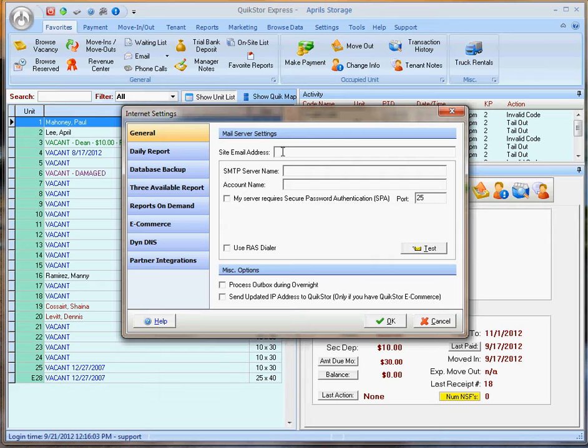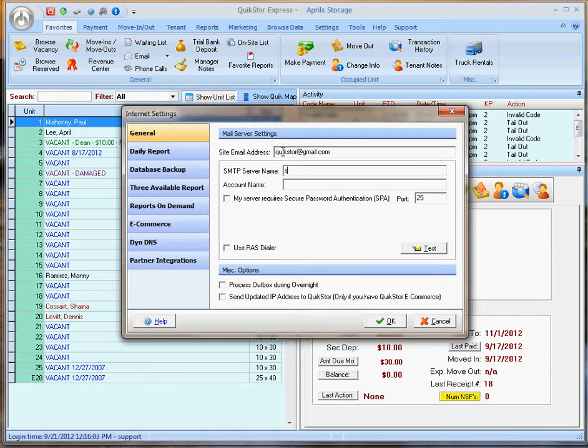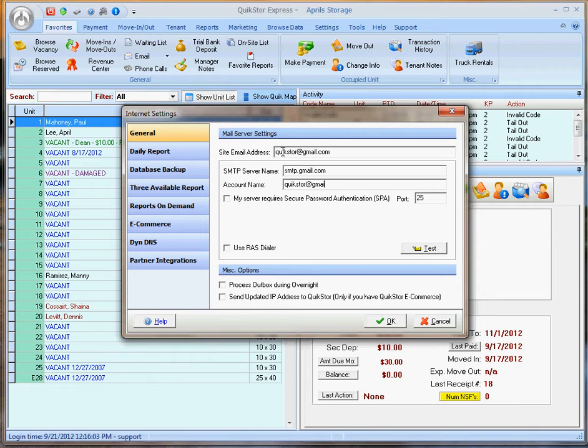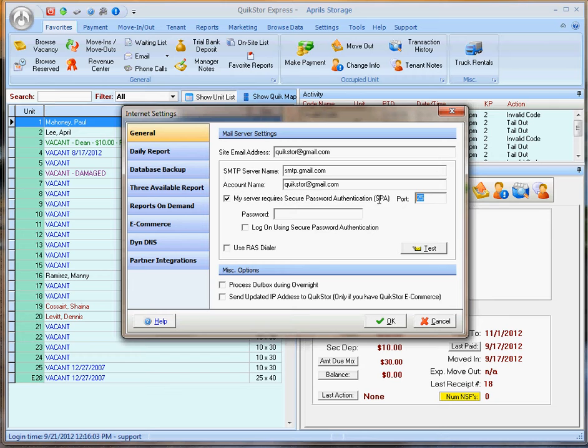For this, I'm going to use our Gmail account, QuickStore at gmail.com. I'll use the SMTP information provided by Gmail. Enter my account name again. Gmail does require secure password authentication and they use port 465, not port 25.